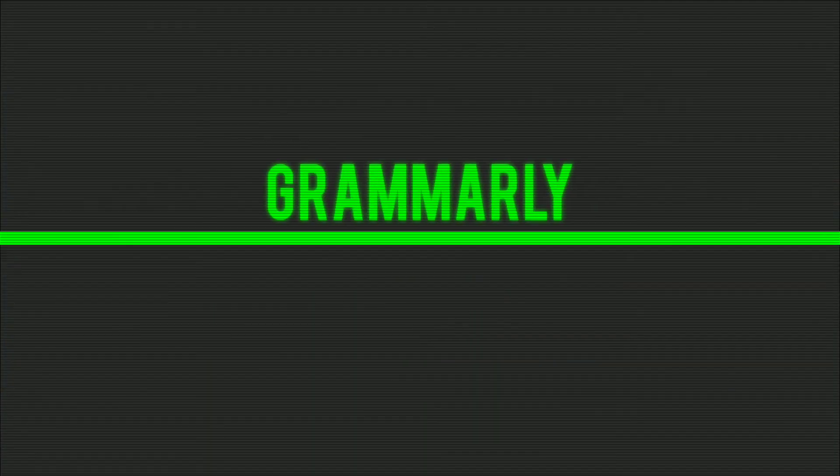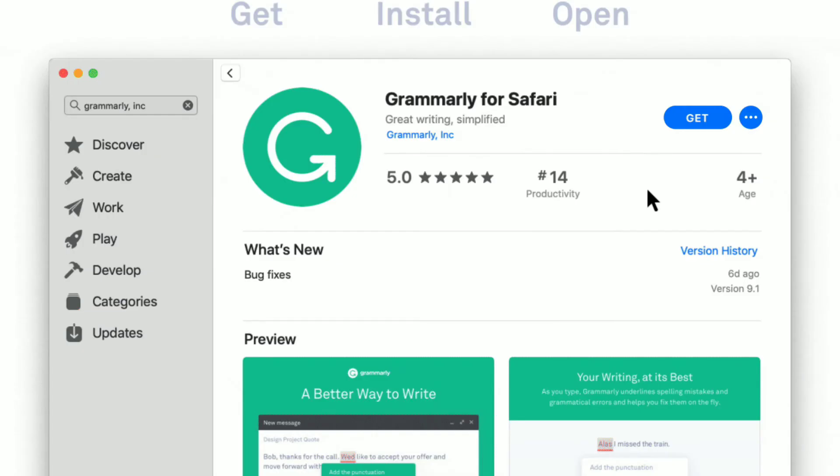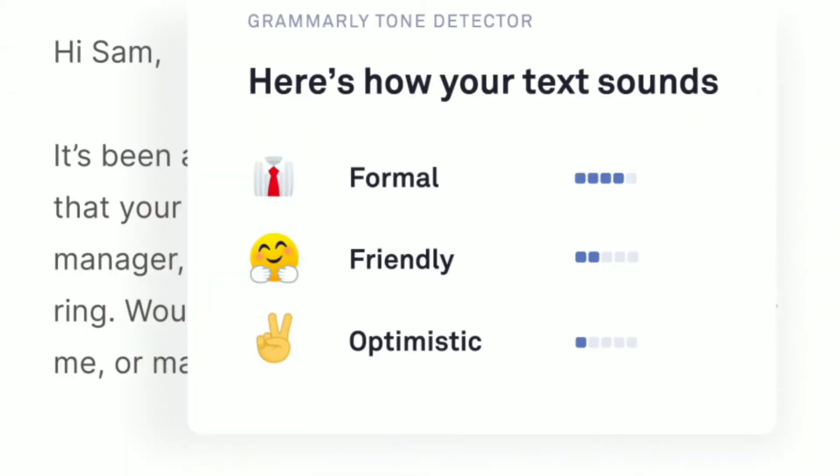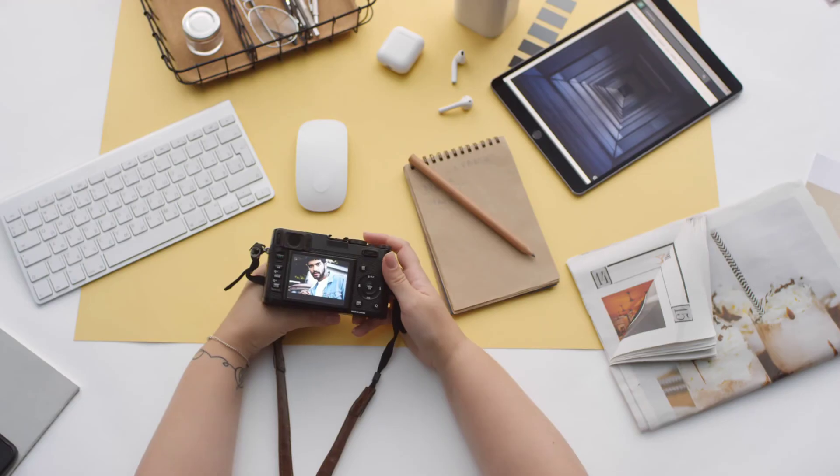Website number nine is Grammarly. Now, Grammarly is not a website, but it's a free Chrome extension that corrects your spelling and grammar mistakes. If you post content on the internet quite often, then you should definitely use it. They have a free version that does basic spell checking and grammar check, and a paid version for more advanced features.